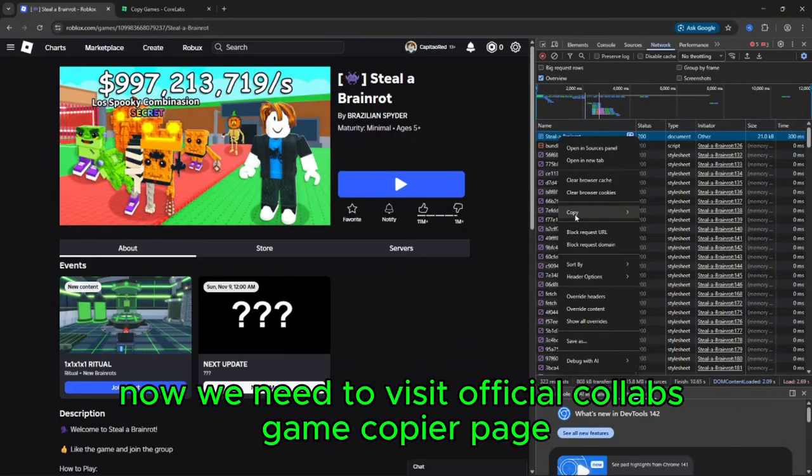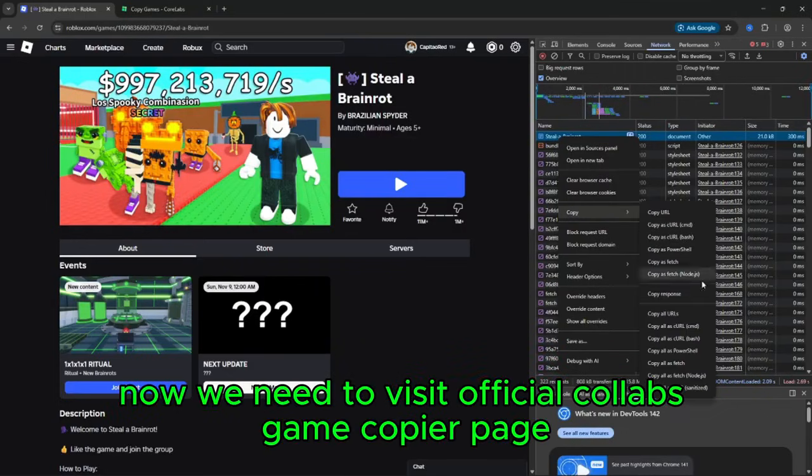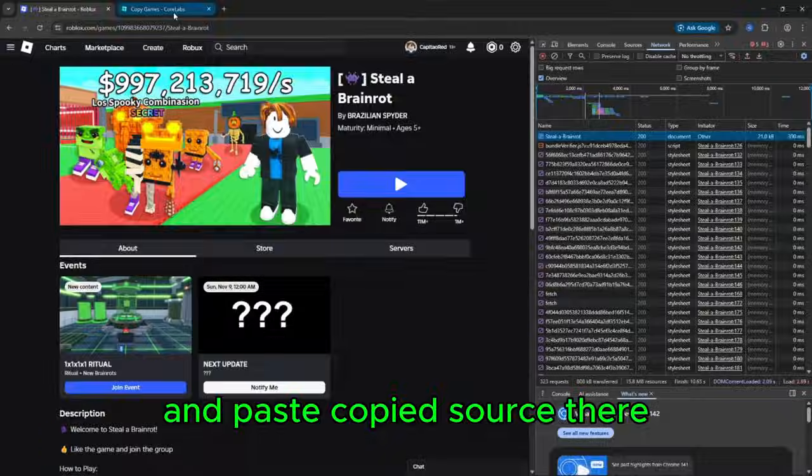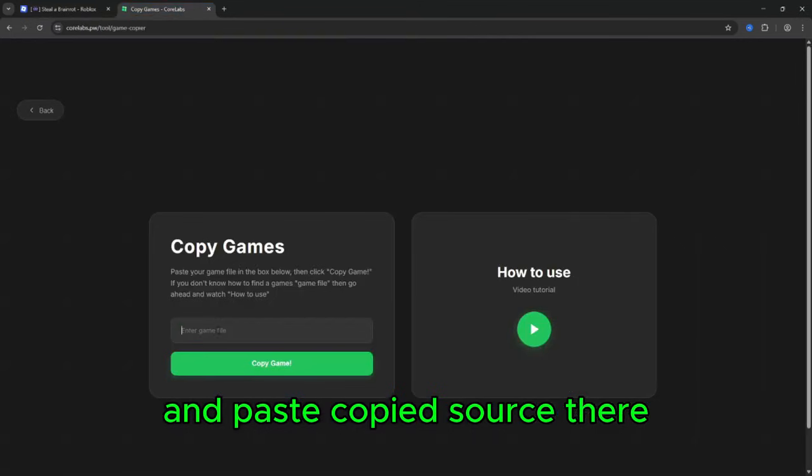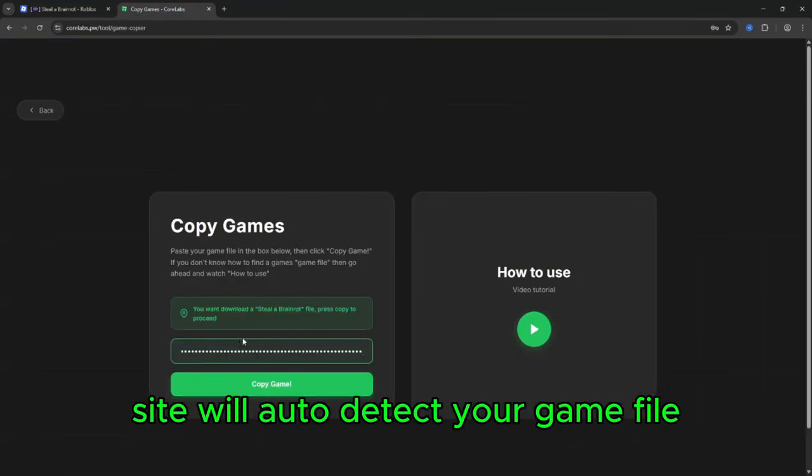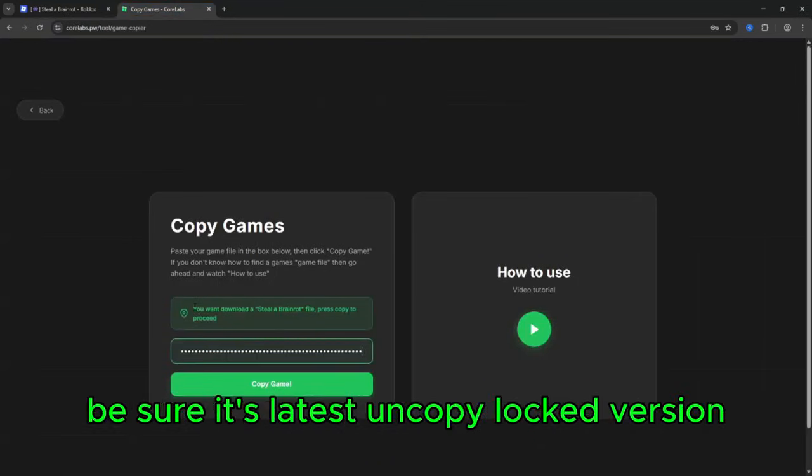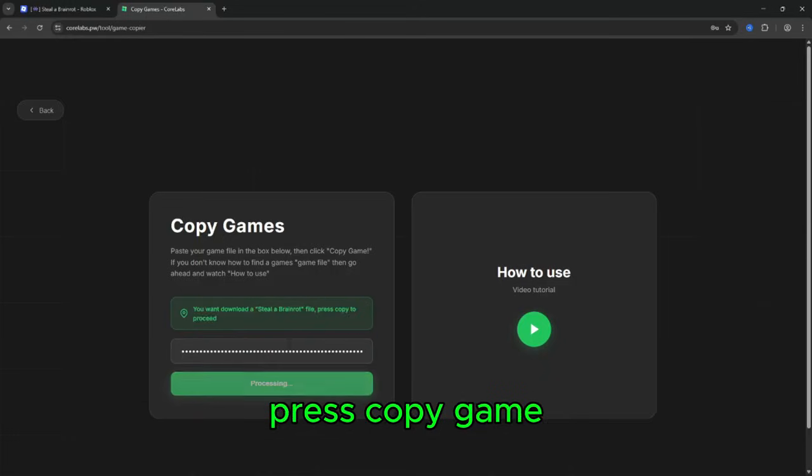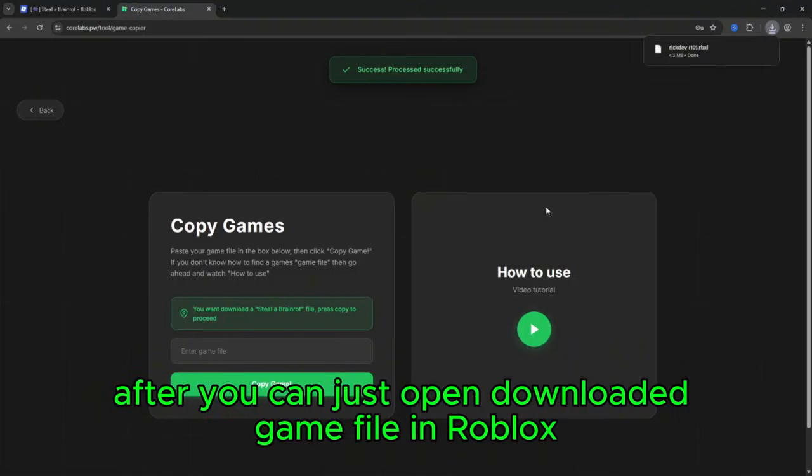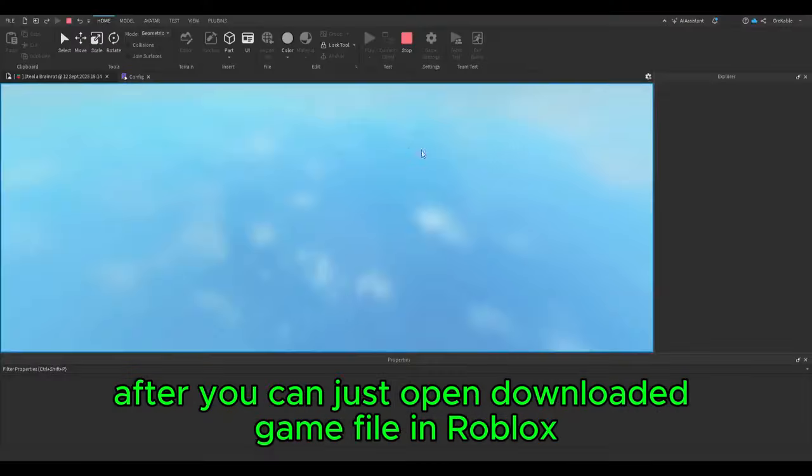Great. Now we need to visit official CoreLab's game copier page and paste copied source there. Site will auto detect your game file, be sure it's latest uncopy locked version, press copy game and your download will be processed in three seconds.